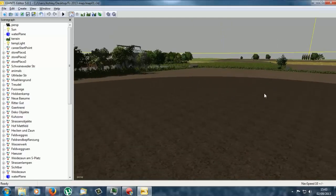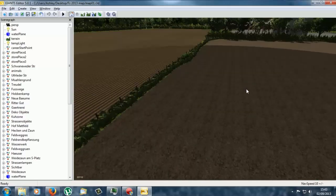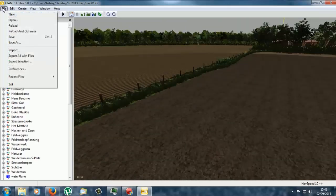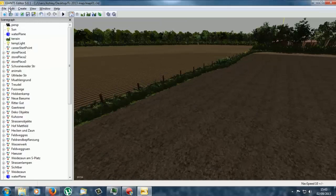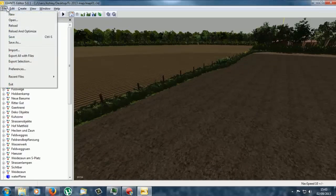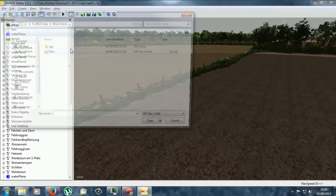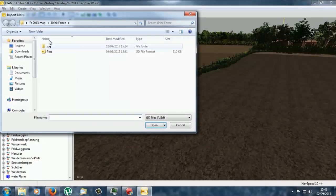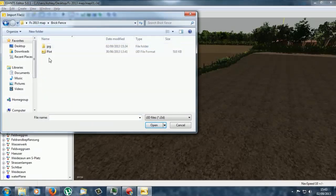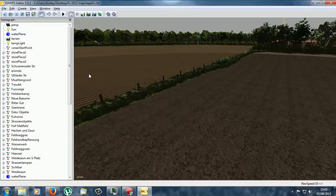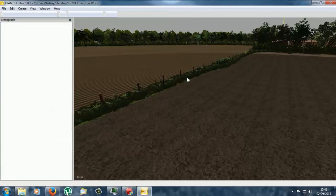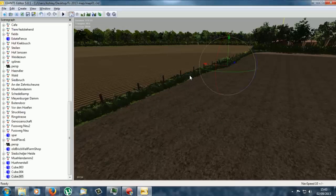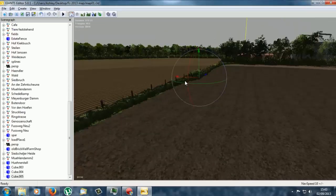Alright so if I import the brick fence which is what I added, so if I import this it will take a little while for it to load as objects in the game.